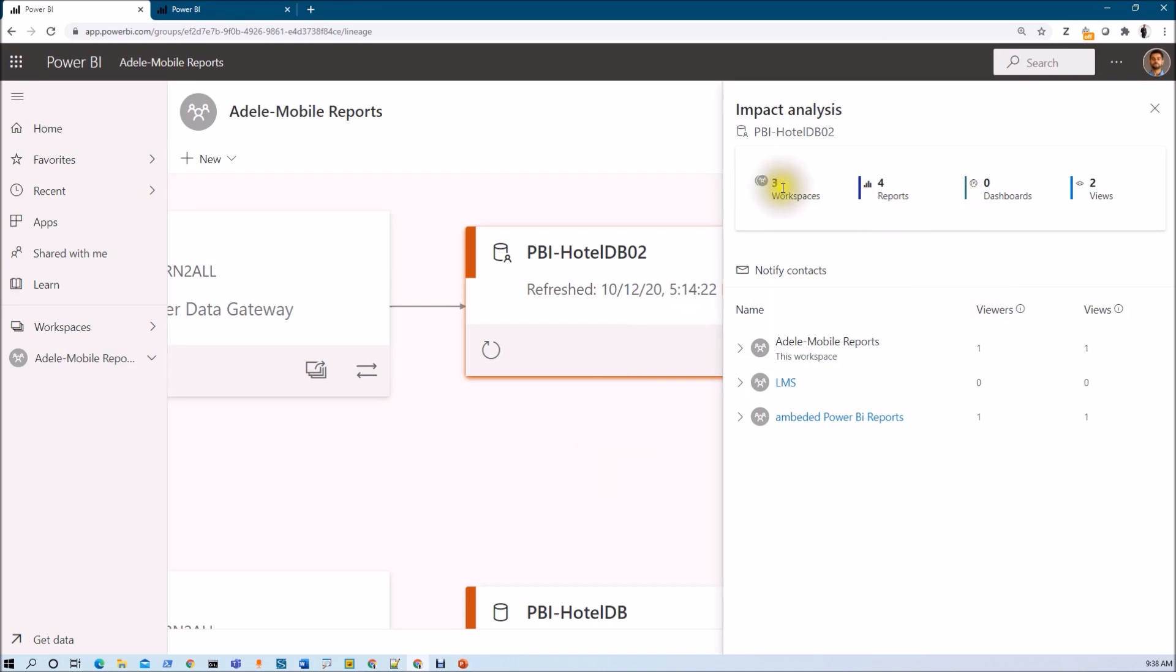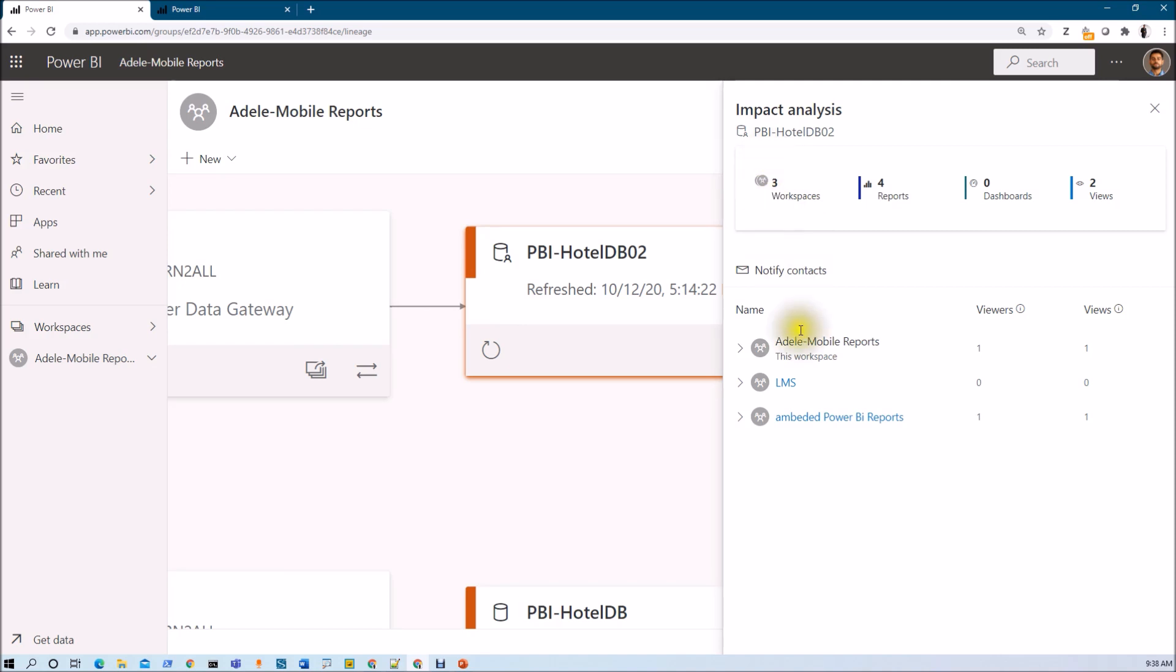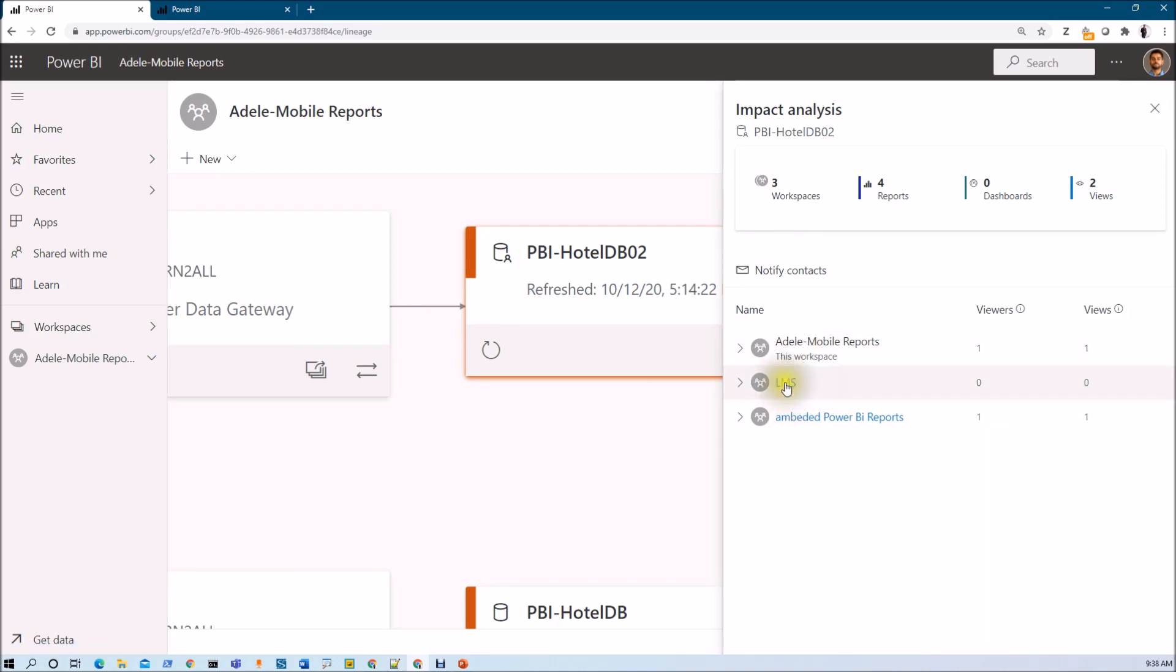Here you can see that first of all it will show all the affected workspaces, reports, dashboard and viewers. Now let's say for an example this particular dataset is used into three different workspaces, so it provides the name of those workspaces as well. Now let's say whenever I am clicking on any of the workspaces, it will redirect me to that workspace as well.